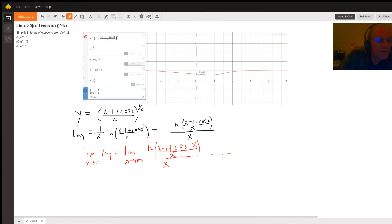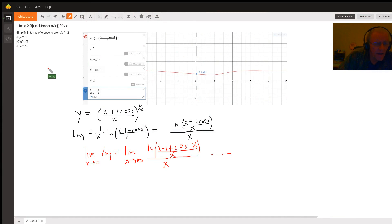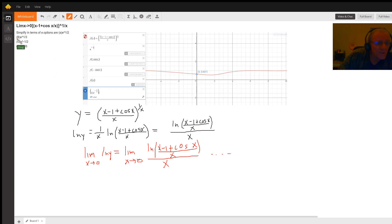It's not clear from the way the question was posed whether you were supposed to actually evaluate the limit using L'Hôpital's rule and a bunch of other stuff, or whether you were supposed to use a graphing calculator. Here I did prove that this is the correct answer: e to the minus one half.